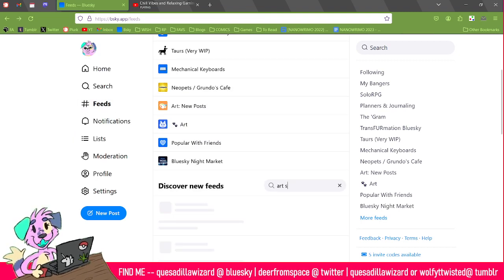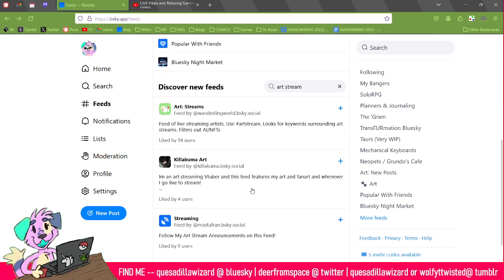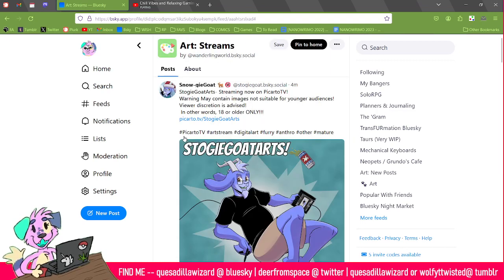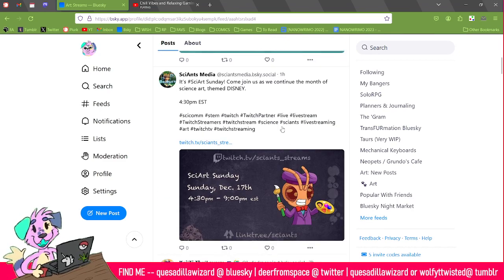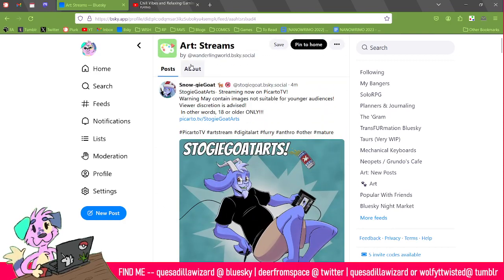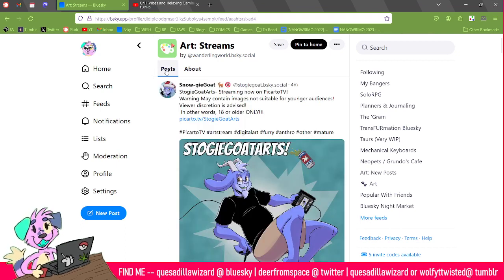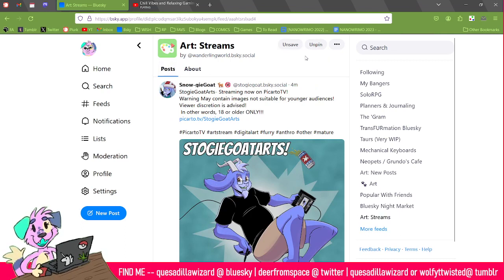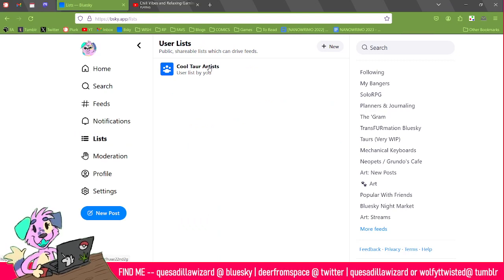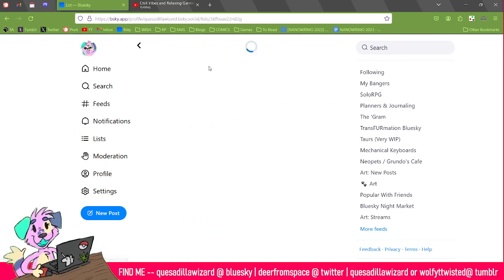If we go to feeds and search 'art stream' — yes, okay — here is a feed that just shows people posting that they're going live. This one is from four minutes ago, this one is from an hour ago. If you go to About, it just looks for 'art stream,' so that's a great way to find artists streaming. I'm actually going to pin this one to home because I might want to go shopping for commissions later. So that's kind of the basics.